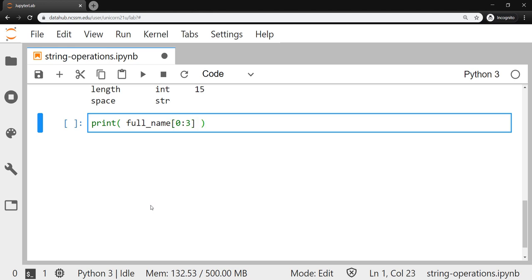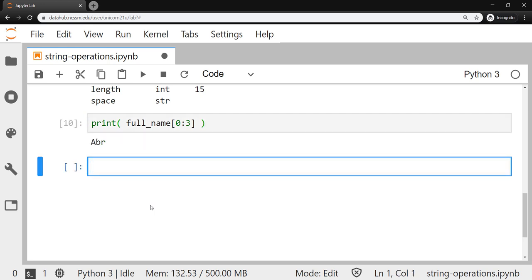And when I run this, we should see the characters that are found at index 0, 1, and 2, which should be a, b, and r. There they are.